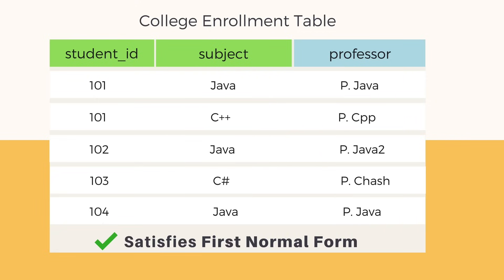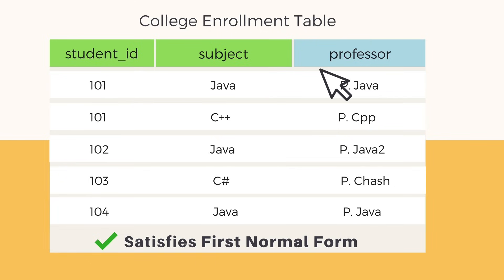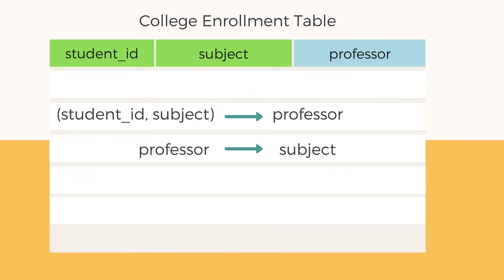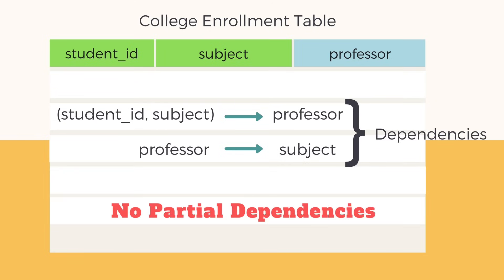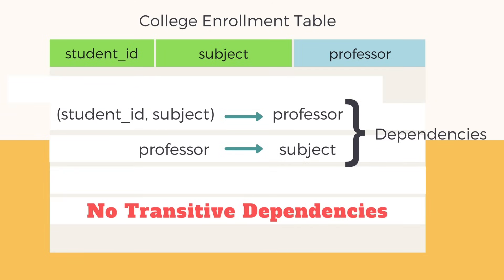Now this table is in first normal form as all the values are atomic, columns have different or unique names, and the data saved in each column belongs to the same domain. This table also satisfies second normal form as there is no partial dependency and the third normal form as well because there is no transitive dependency too.